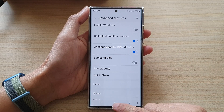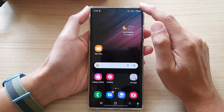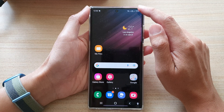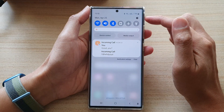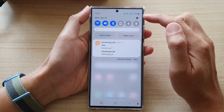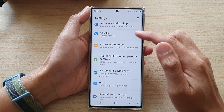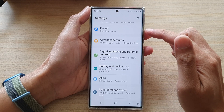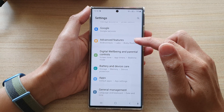First, tap on the home button to go back to the home screen. From the home screen, swipe down at the top and tap on the settings icon. In settings, go down and tap on advanced features.